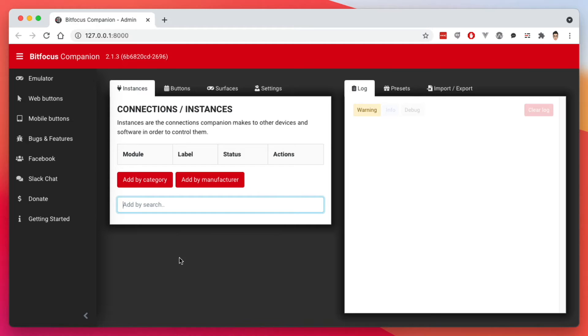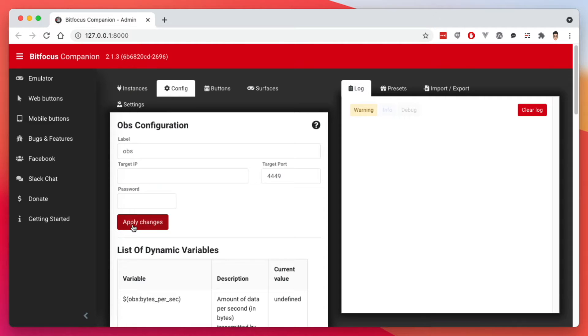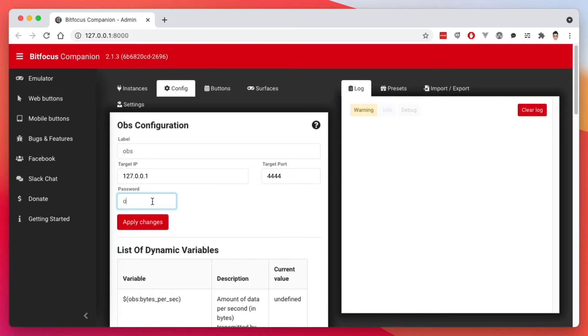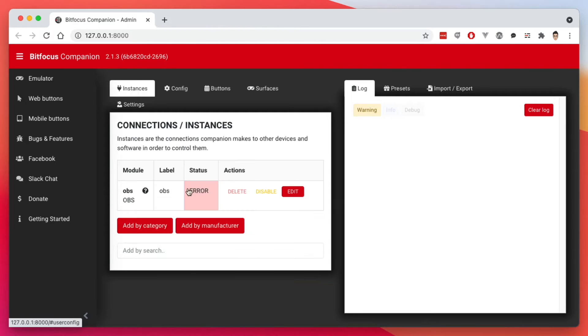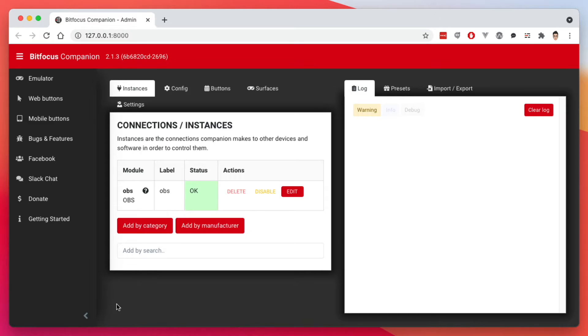I'm going to search by OBS and it's OBS Studio. And then I'm going to put in my target IP, which is my local machine here. And these are things I configured already in the WebSocket module. And my password is that. Apply changes. Now I'm going to go back to instances. Now it's going to give me an error because OBS is not turned on right now. So I'm going to launch OBS right now. And there we have it fixed. Now the status is okay.